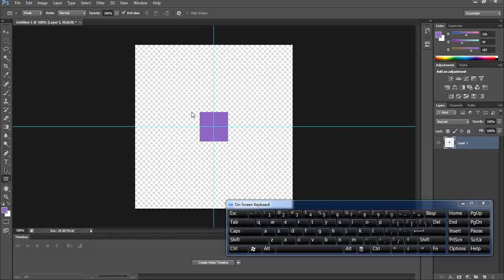Click at the intersection of the two guides and start drawing, then hold Alt and Shift to draw a proportional shape from the center. Now we have a neat shape centered at the intersection of the two guide lines.